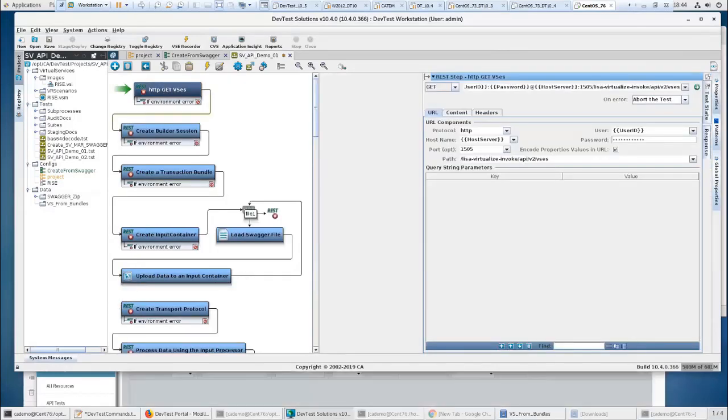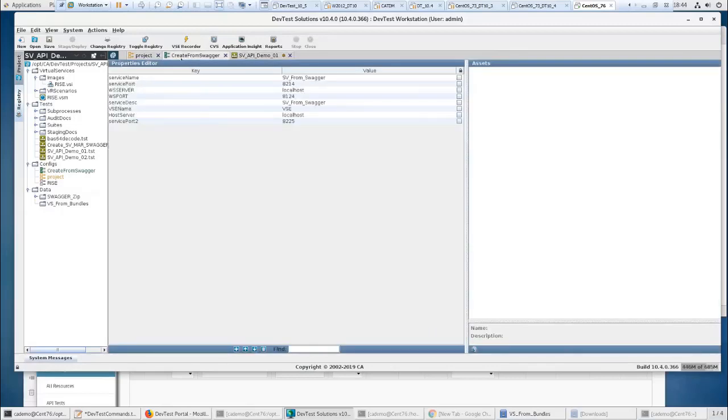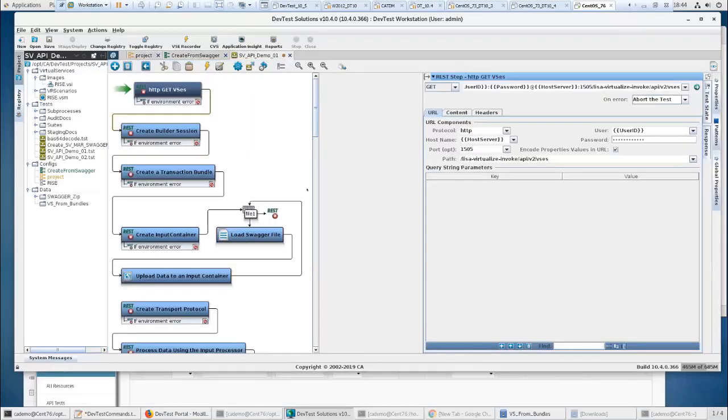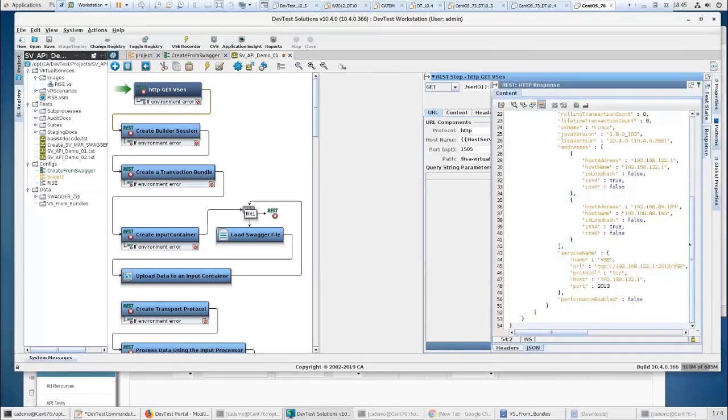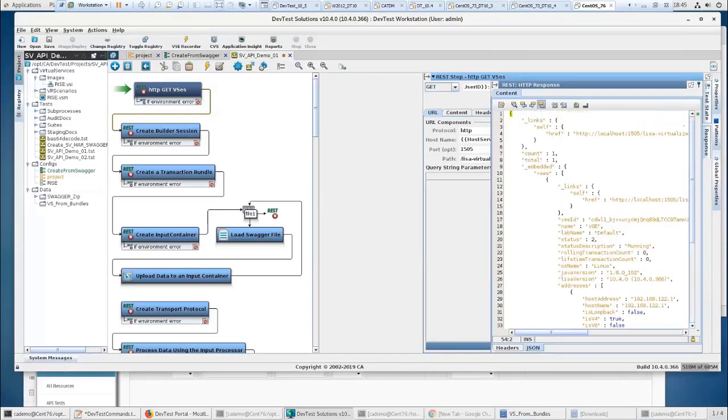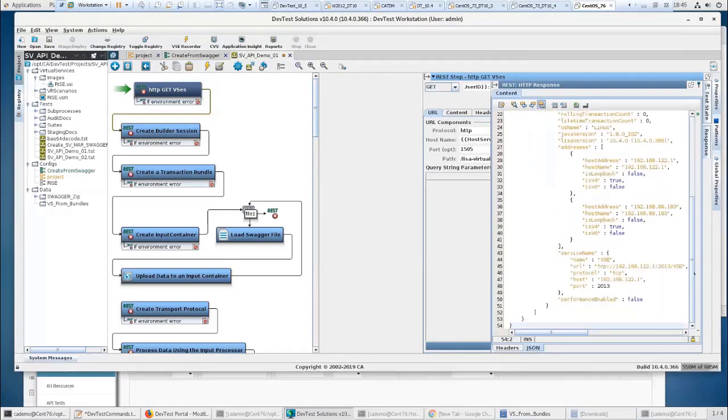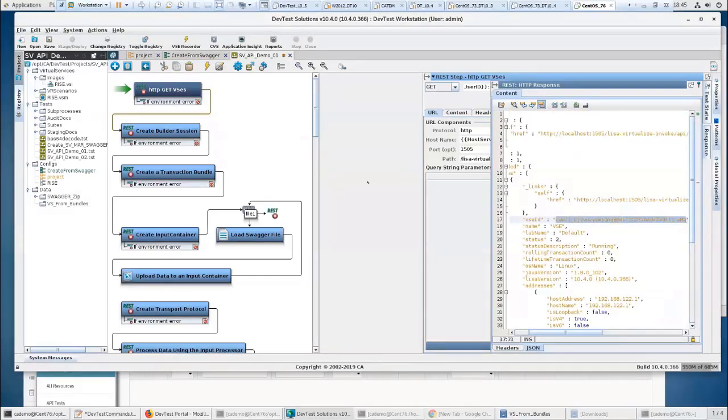I've got a bunch of things configured on this in my project. And then I've got a specific one created from Swagger. So the service name is going to be SV from Swagger, service port 8214. A few other things I've got pushed in here for this demo.